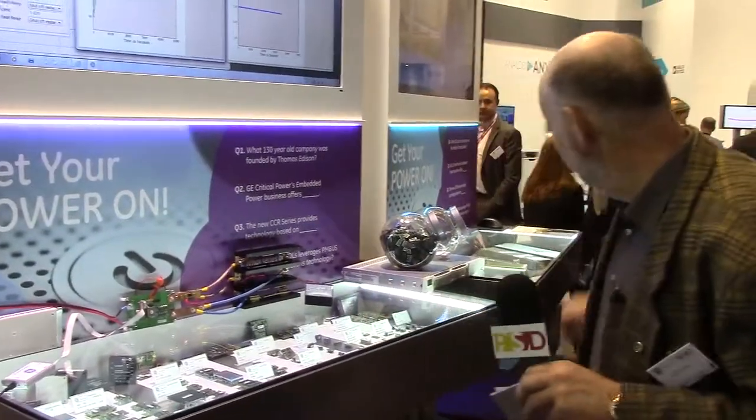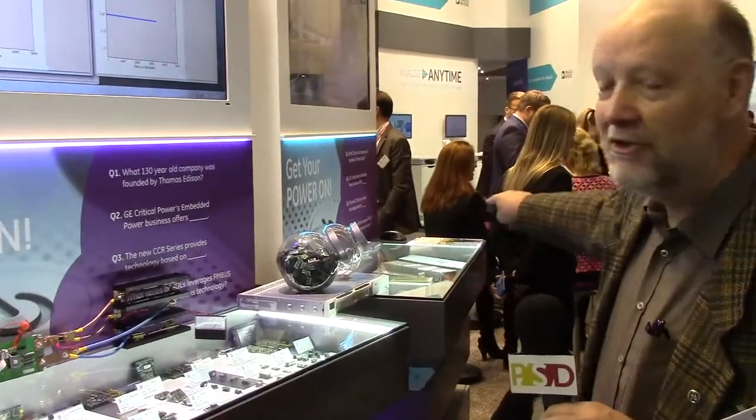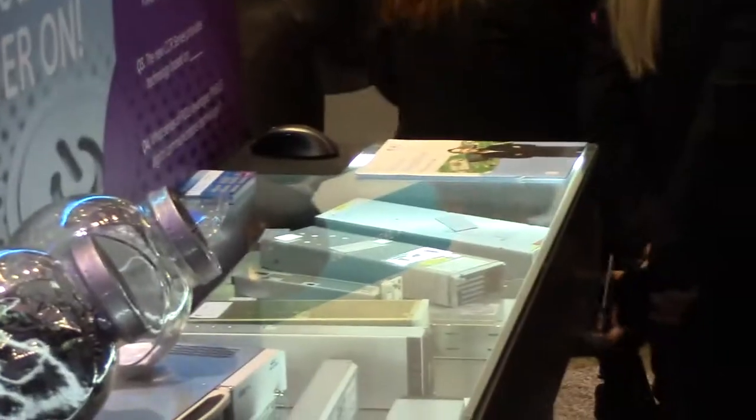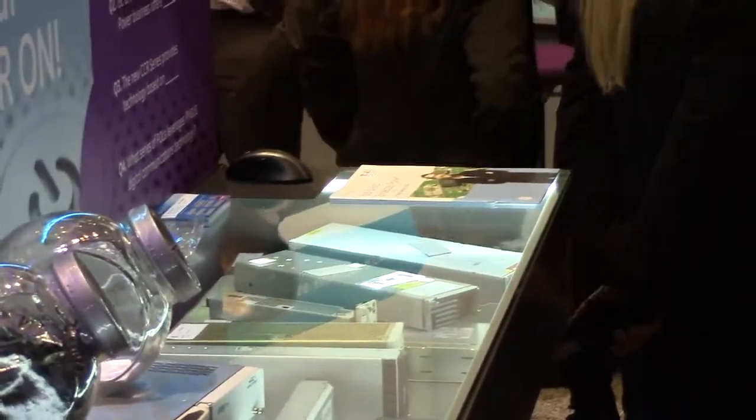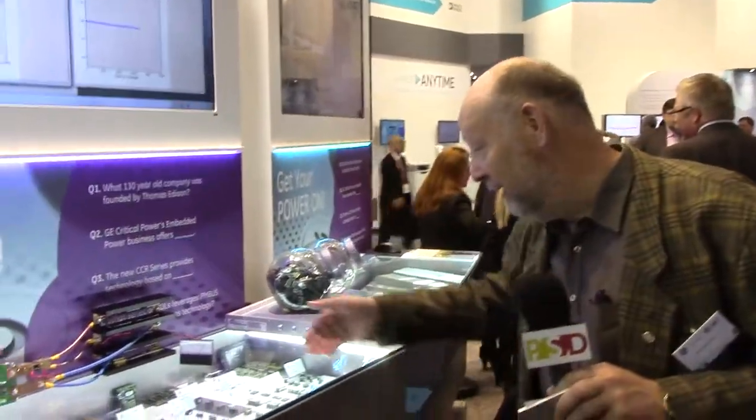We have some other beauties over there. In the last end of the camera you'll see a 3.5KW rectifier, 48V for telecom applications.